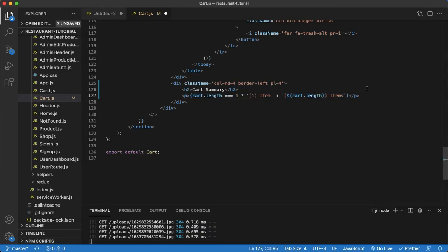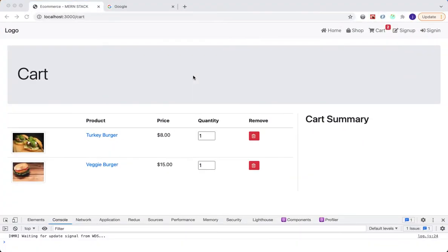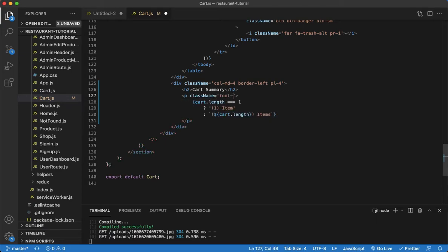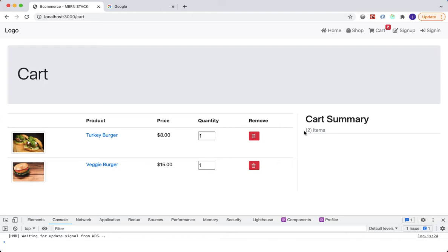Save this and see what we have — two items, that's correct. Now add some styling to the p tag: give it a className of font-weight light, text-muted, and border-bottom. Save that — that looks good.